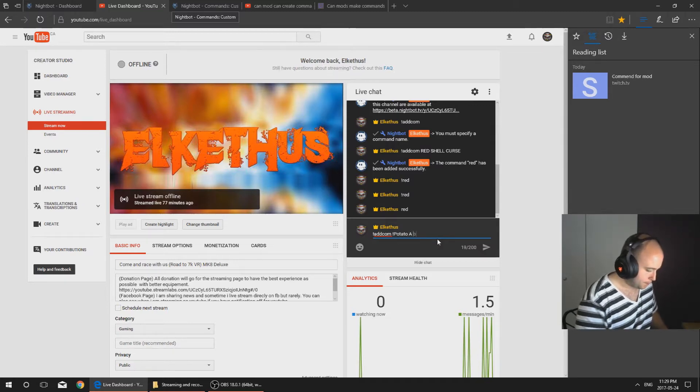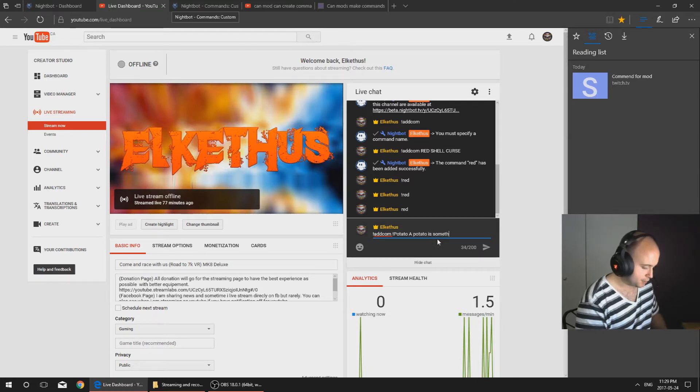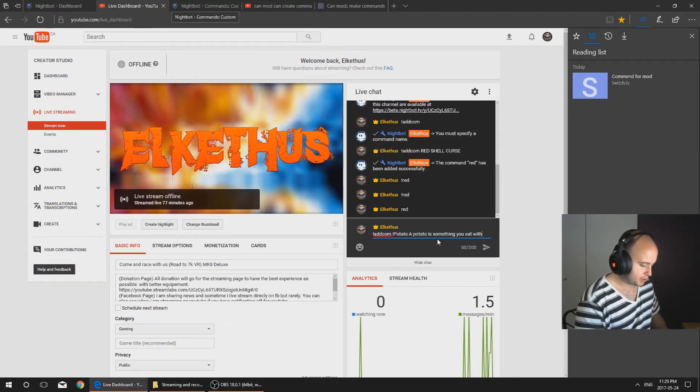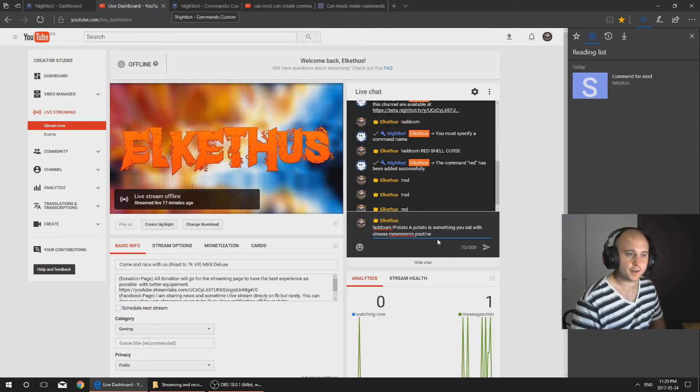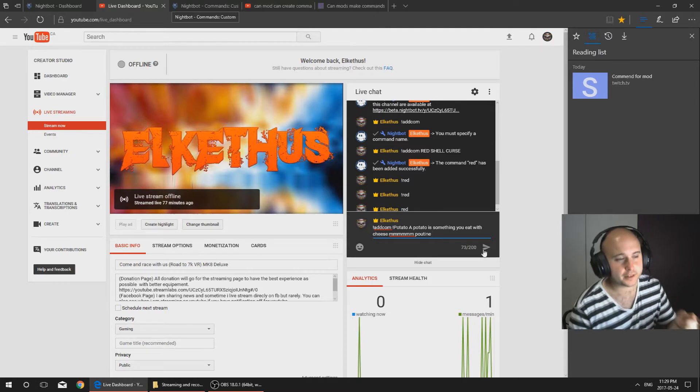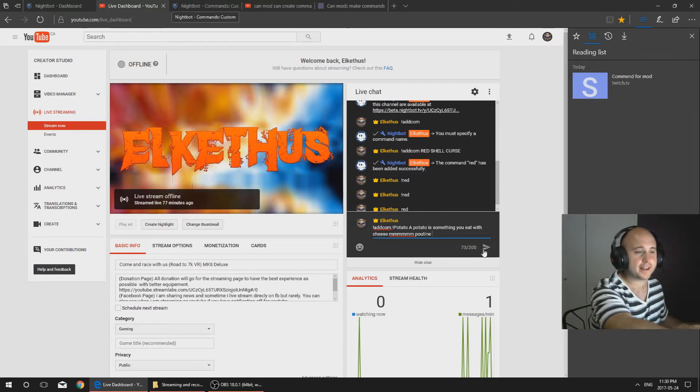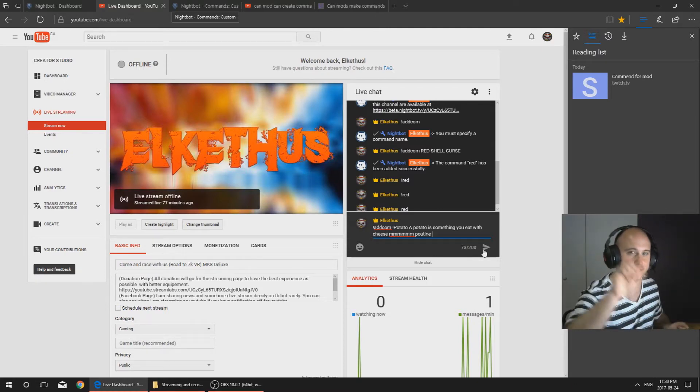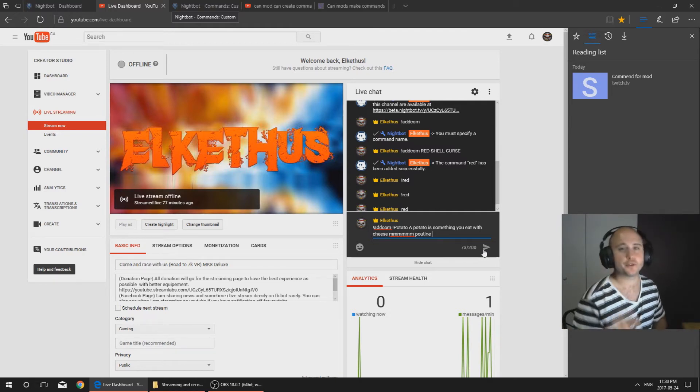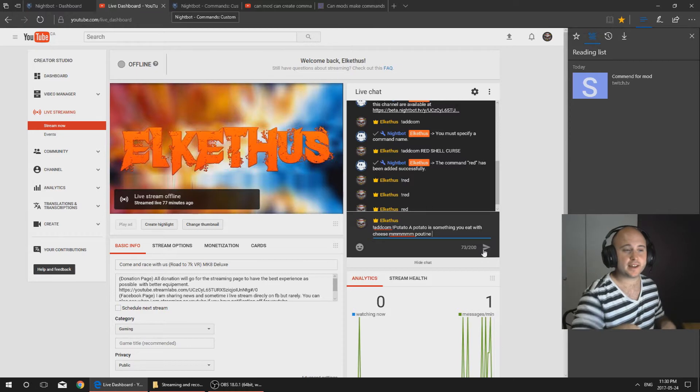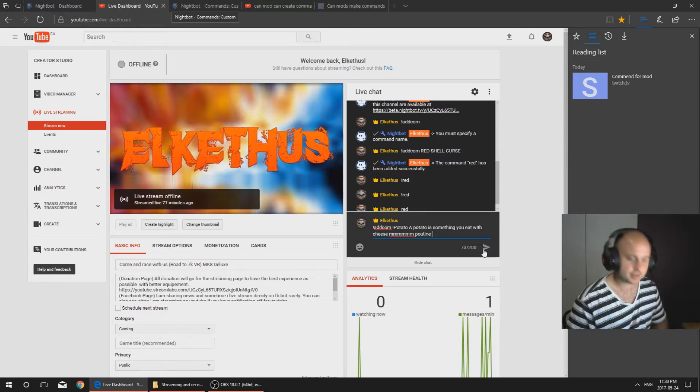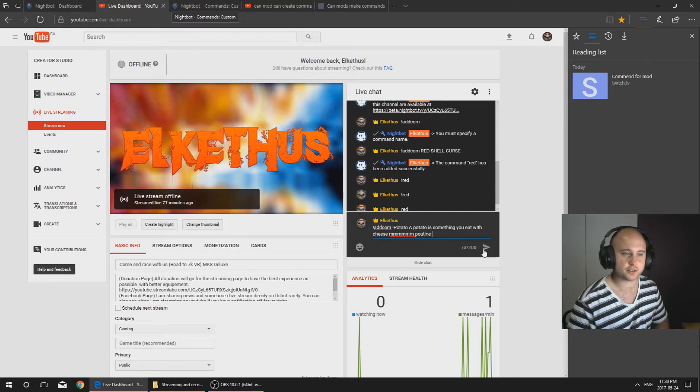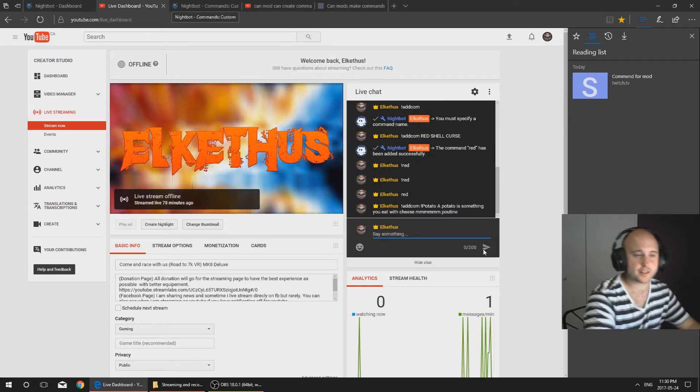A potato, it's something you eat with cheese. Mmm poutine, there we go. Now by doing that, the exclamation, the addcom space exclamation potato, that's going to be your new command that's going to be added. The thing I have written after it will be what it will pop as a message from Nightbot. So let's give it a try to show you. Once you have entered that, you wait till Nightbot give you the okay.